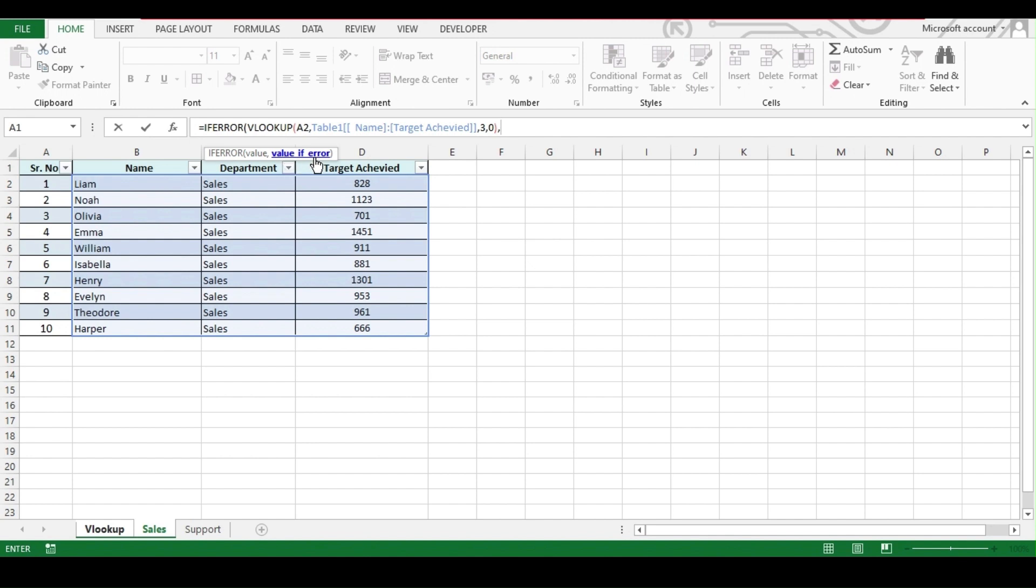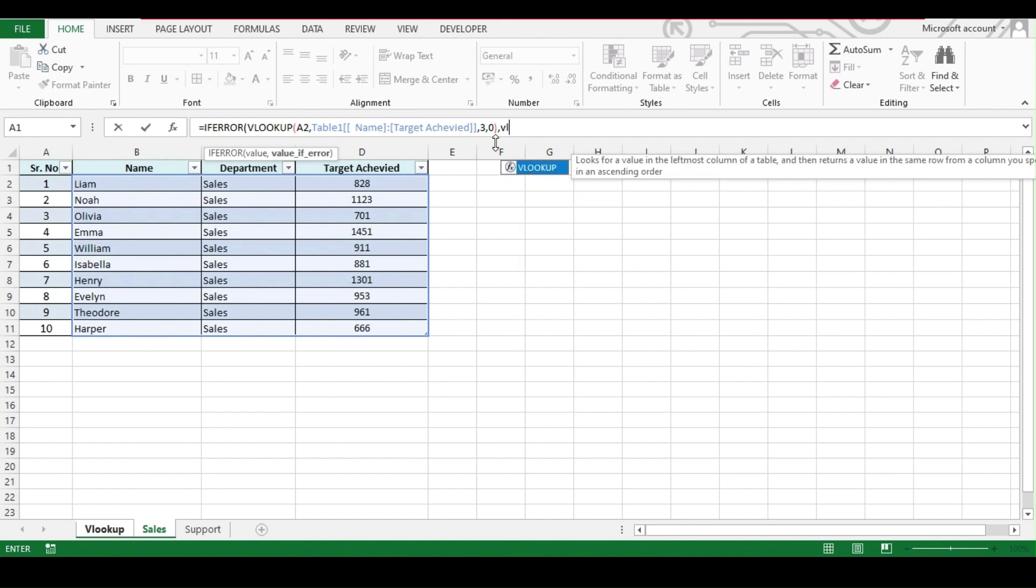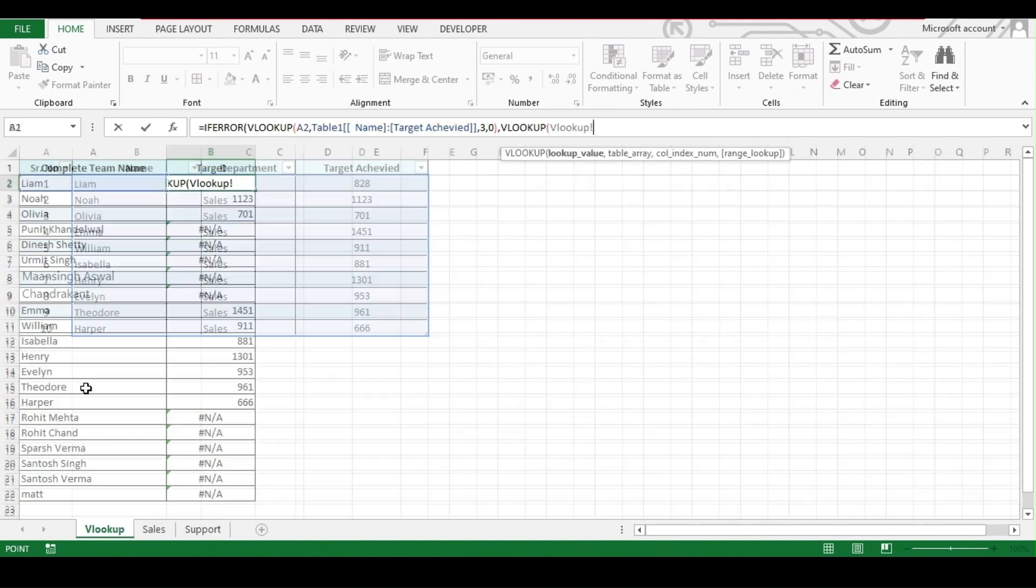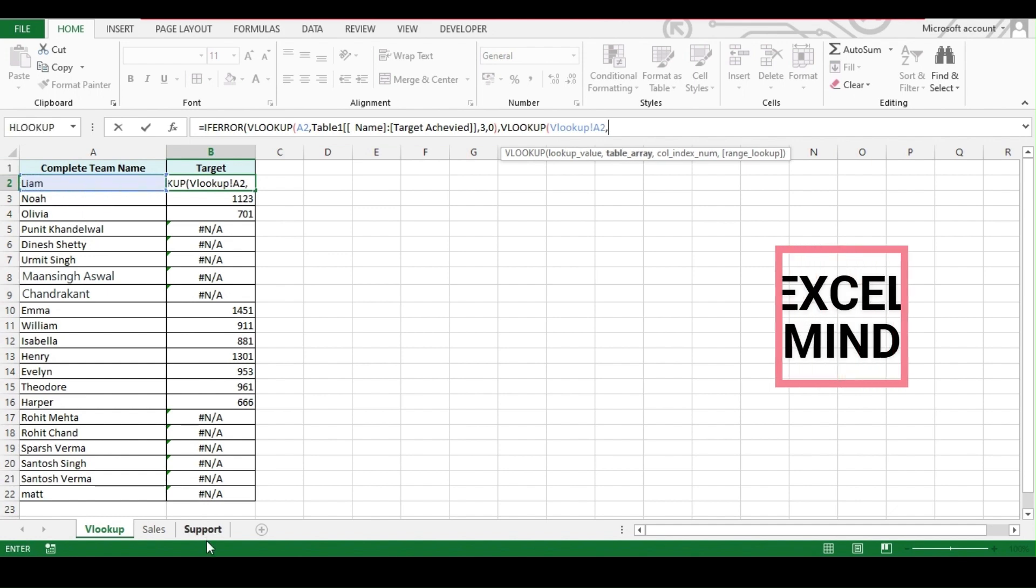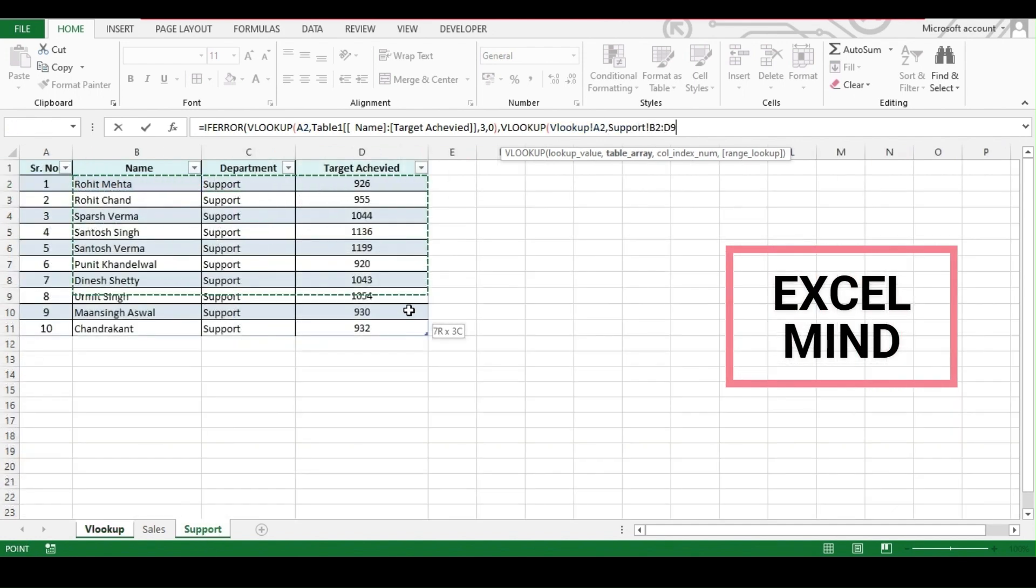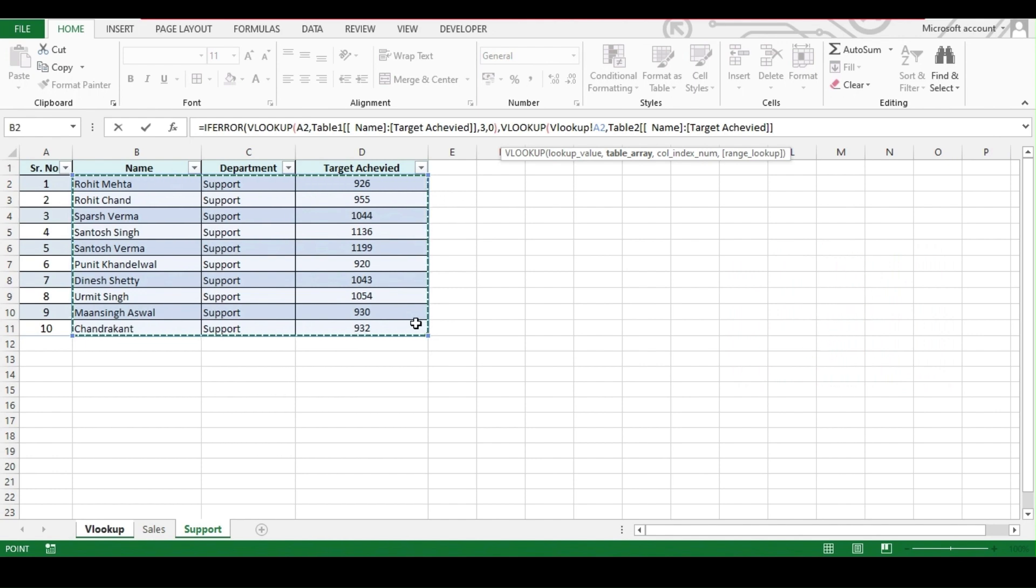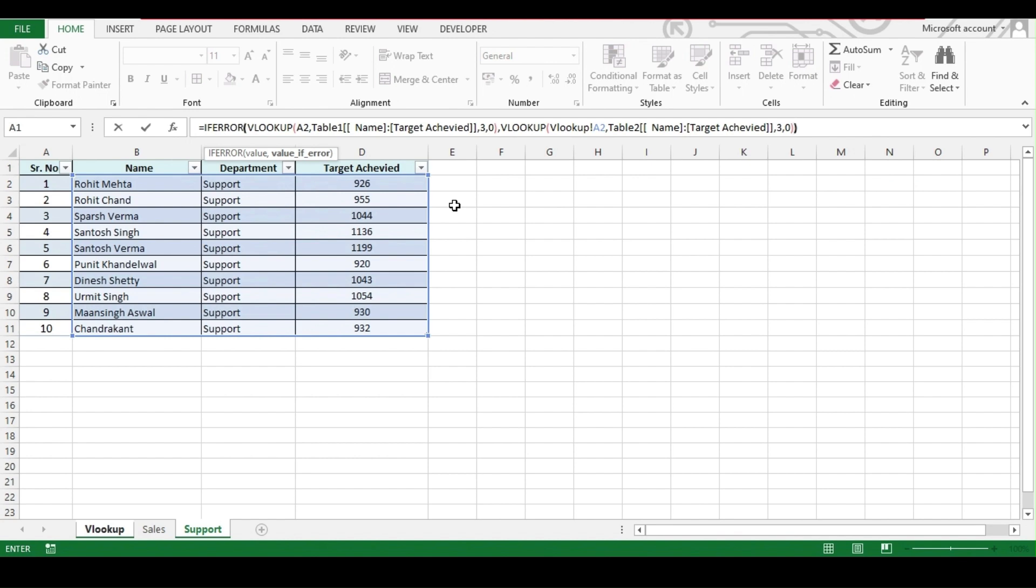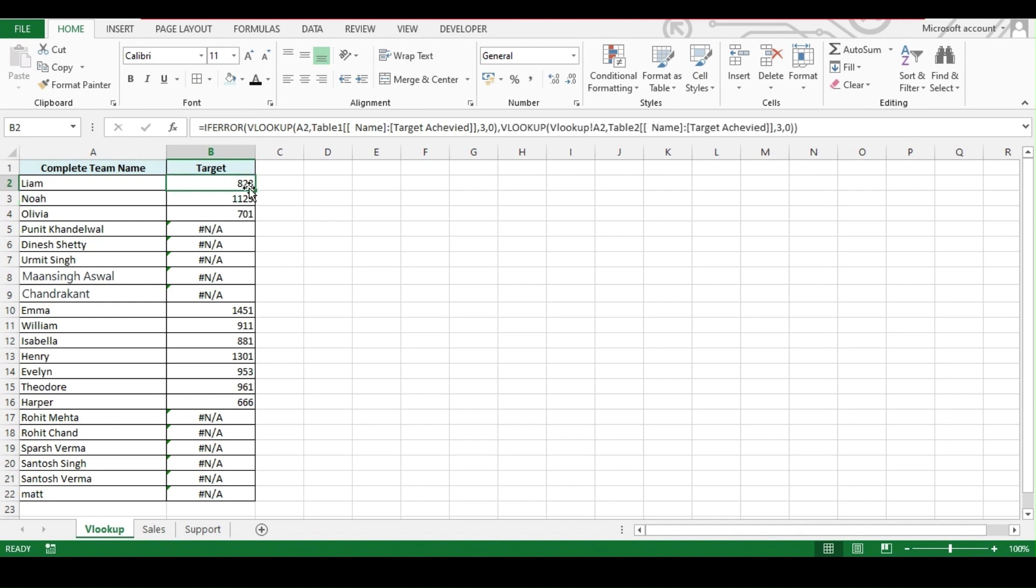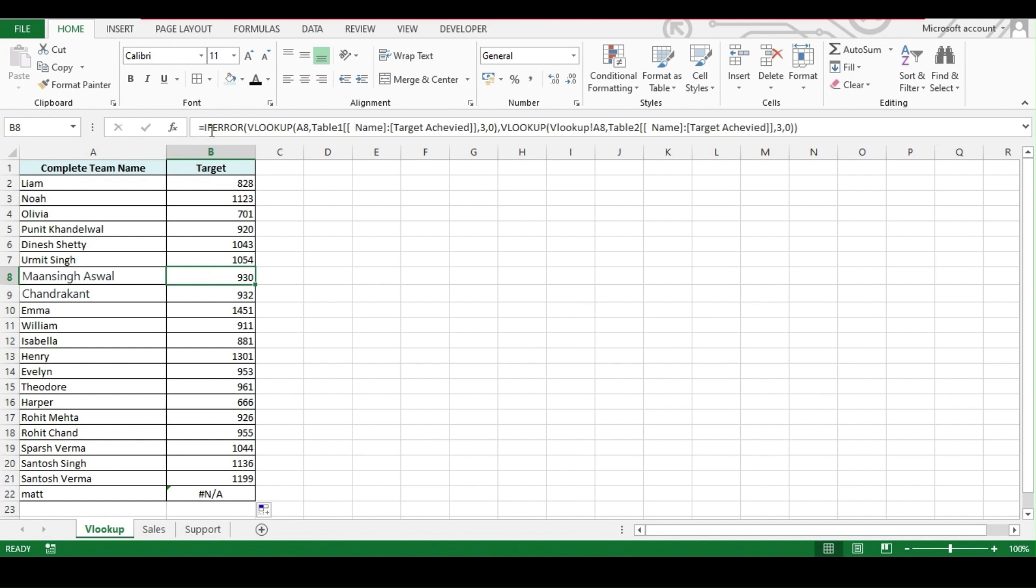If you add the comma, now the value if error. IF ERROR formula says search this and if you can't find and if you are getting an error, then we will instruct our Excel to again do the VLOOKUP. And this time, we will be doing the lookup for the support range. Then comma, again for the support, our result is on the third column 3 and then exact match 0 and bracket close and one more time because we have 2 brackets. 2 brackets close and enter. Let's drag this. This is how IF ERROR works.